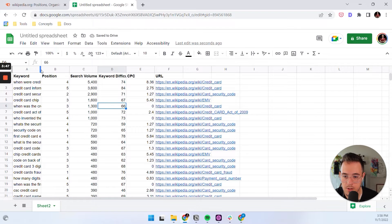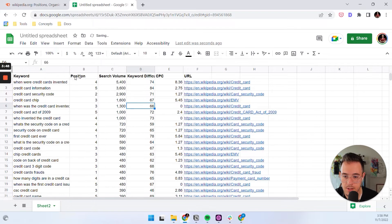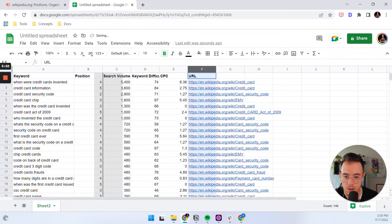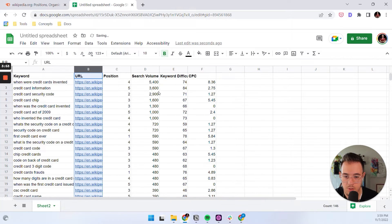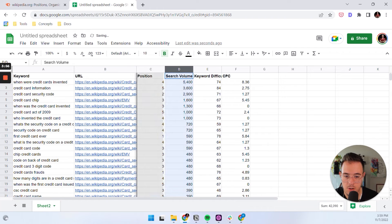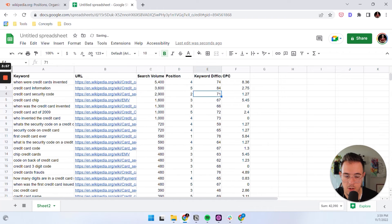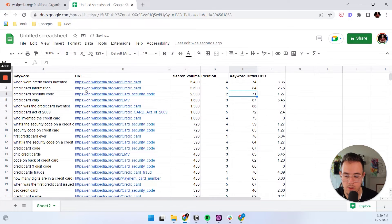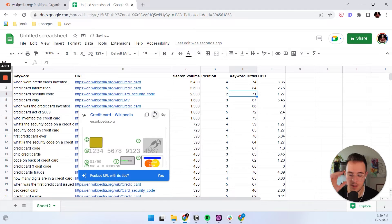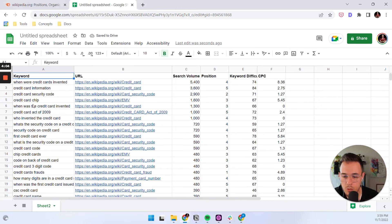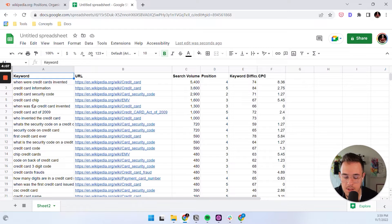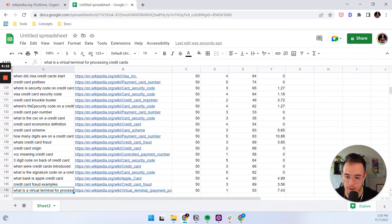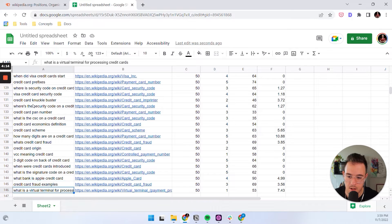And what really matters, of course, is the keyword, but then also the URL. You could even take out position because it's not super important. You might also want to care about search volume. I just like to rearrange my sheets so that the most important information lives as far on the left as possible.